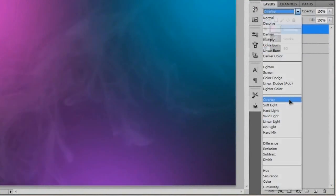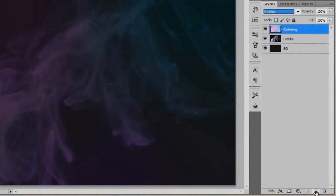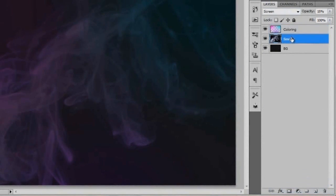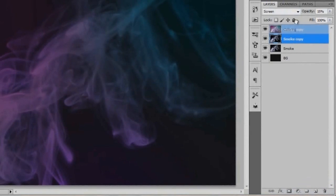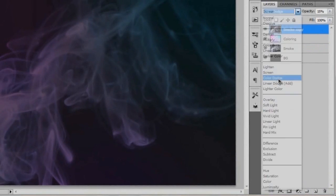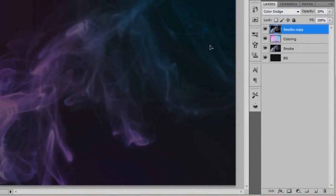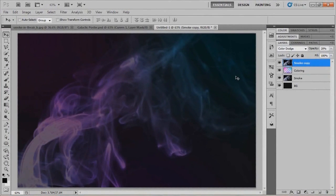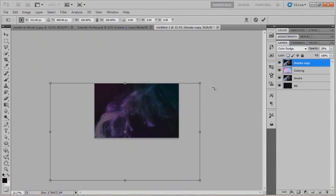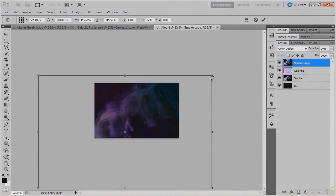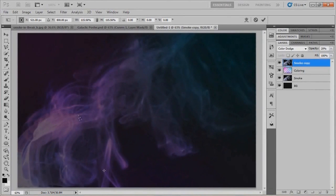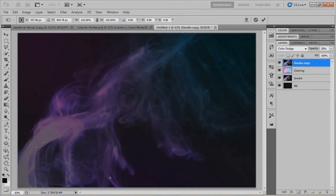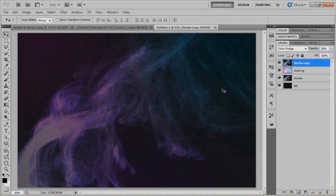We'll go ahead and set the blend mode of the coloring layer to Overlay — you can set that to Color or Soft Light if you so choose. We actually just need to duplicate the smoke copy, put that above our coloring layer, and set it to Color Dodge with the opacity up to 20% rather than 15%. To enhance the smokey feeling, we're going to size this up with the transform tool — Control-T or Command-T for Mac — to 115%, zoom back in, reposition it so the smokey area matches up a little better, then commit those transformations.